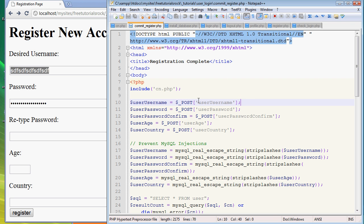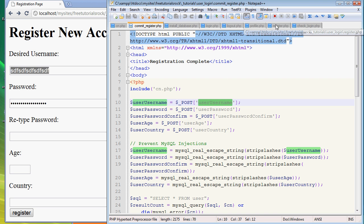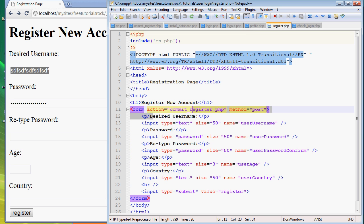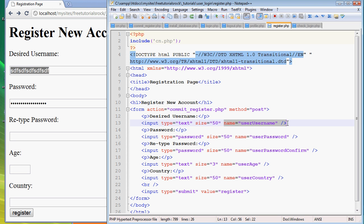So if you remember correctly, the input name for the username part of the form was user username. If we go back to the register.php page, next to desired username, input type and name right here is user username. So that's what we're after.